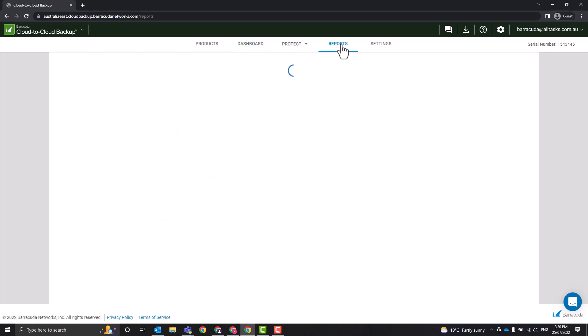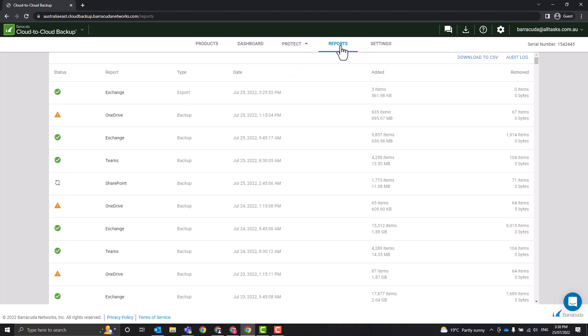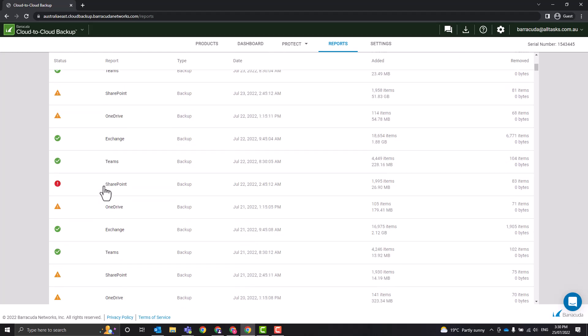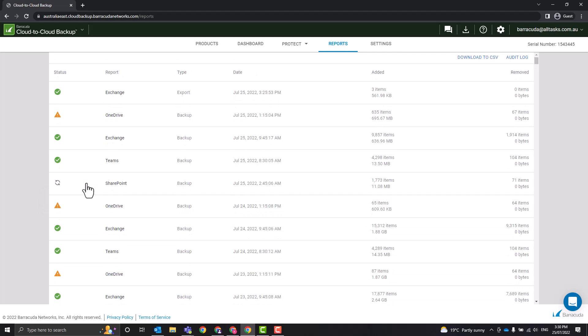It will tell us when the last backup run, how many items are backed up, the size, and all that useful information. Now if you have an error like a failure, 99% of the time it will just rerun and get it on the next backup. If there are multiple failures, that's when you will log a support case with Barracuda support. However, that is a very rare occurrence.